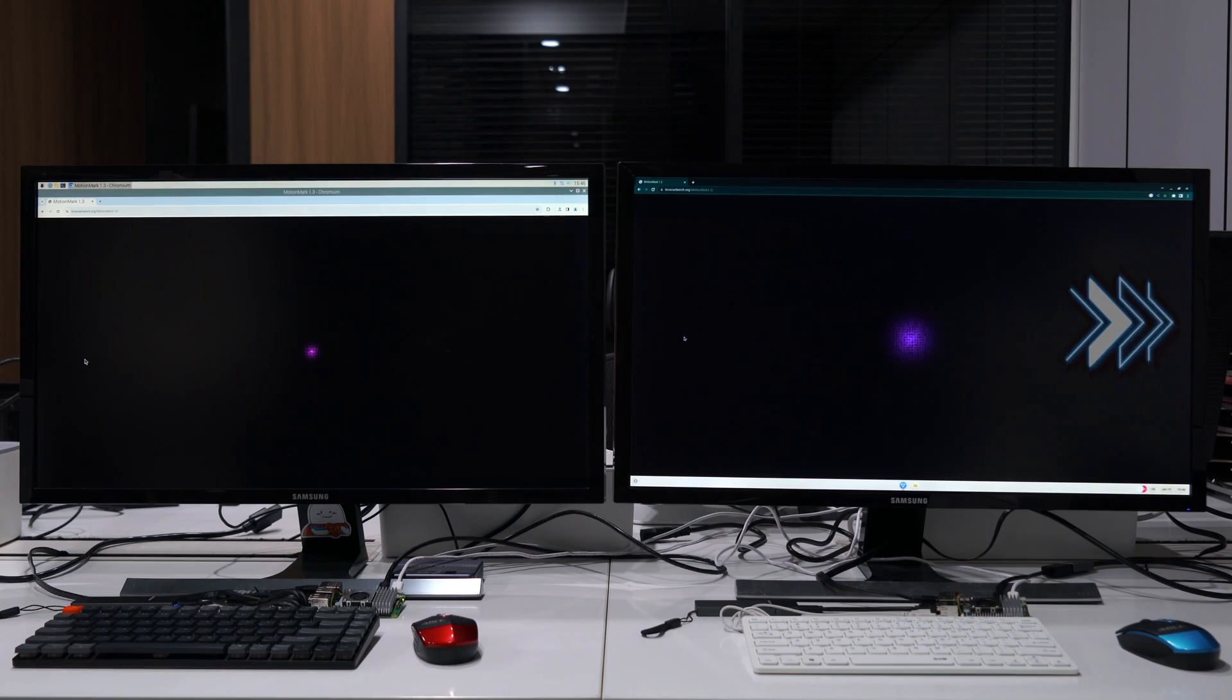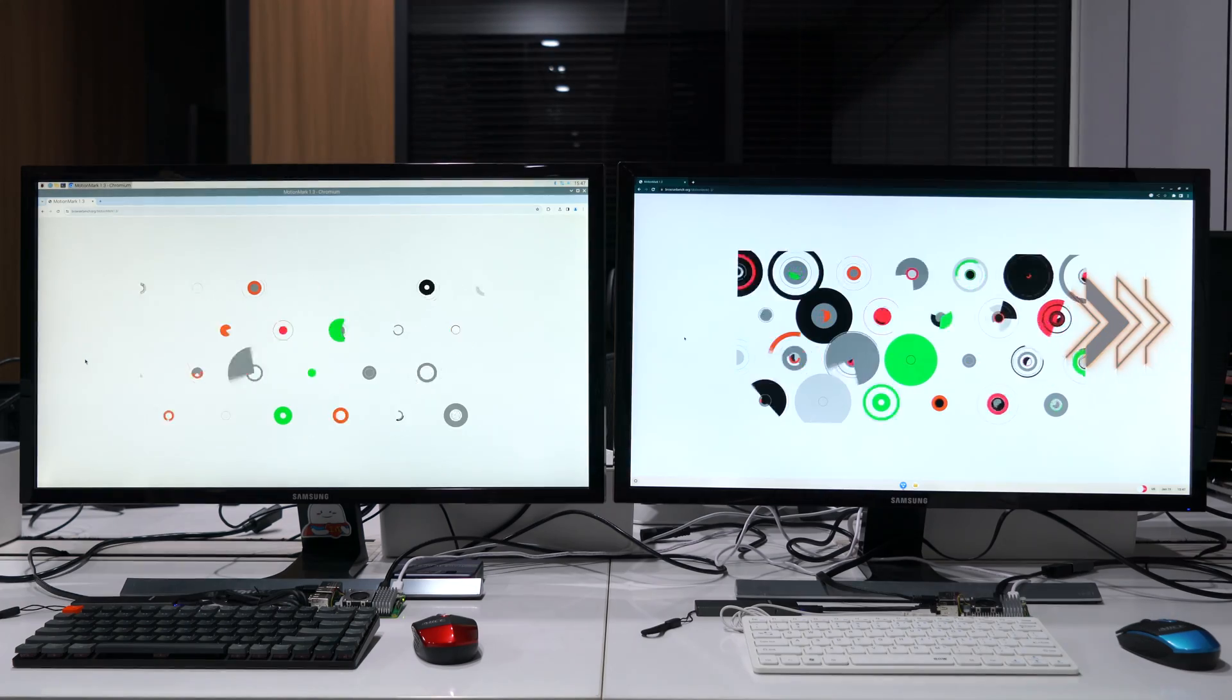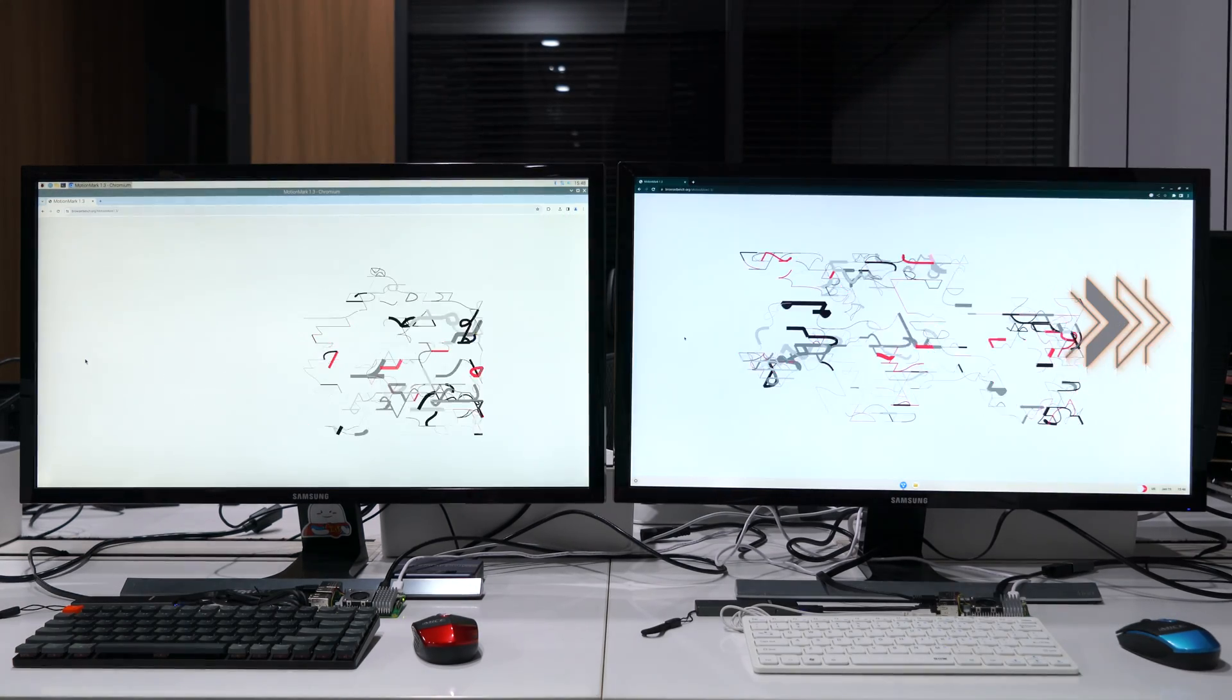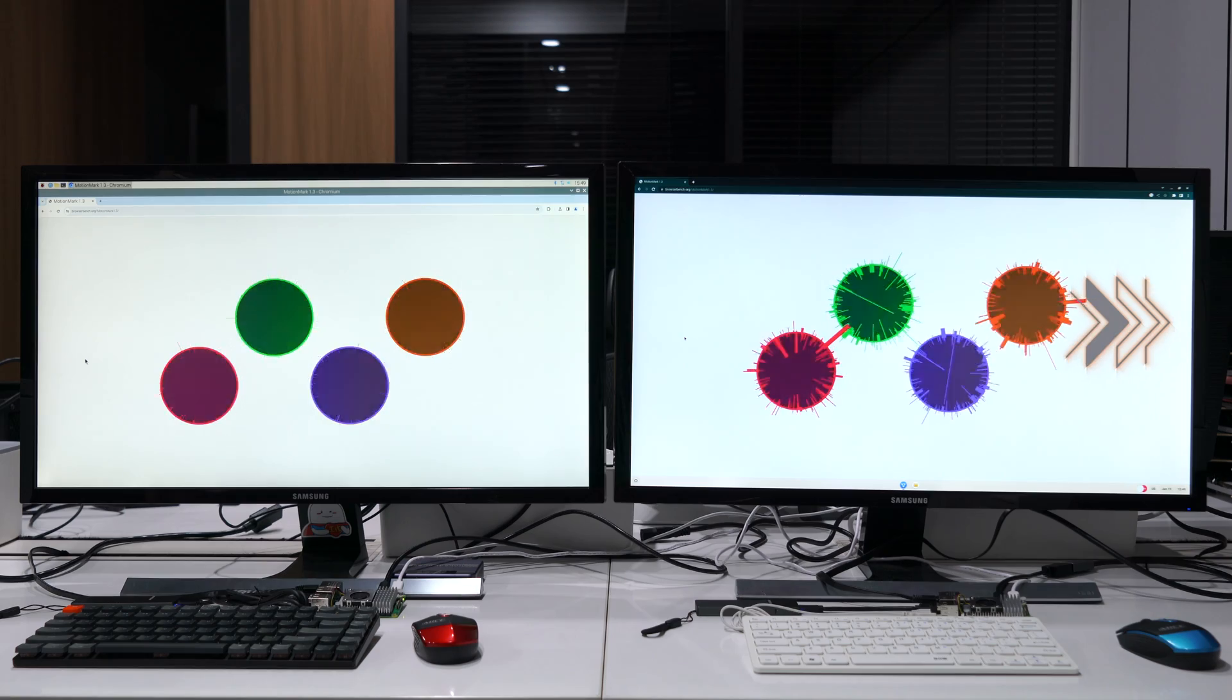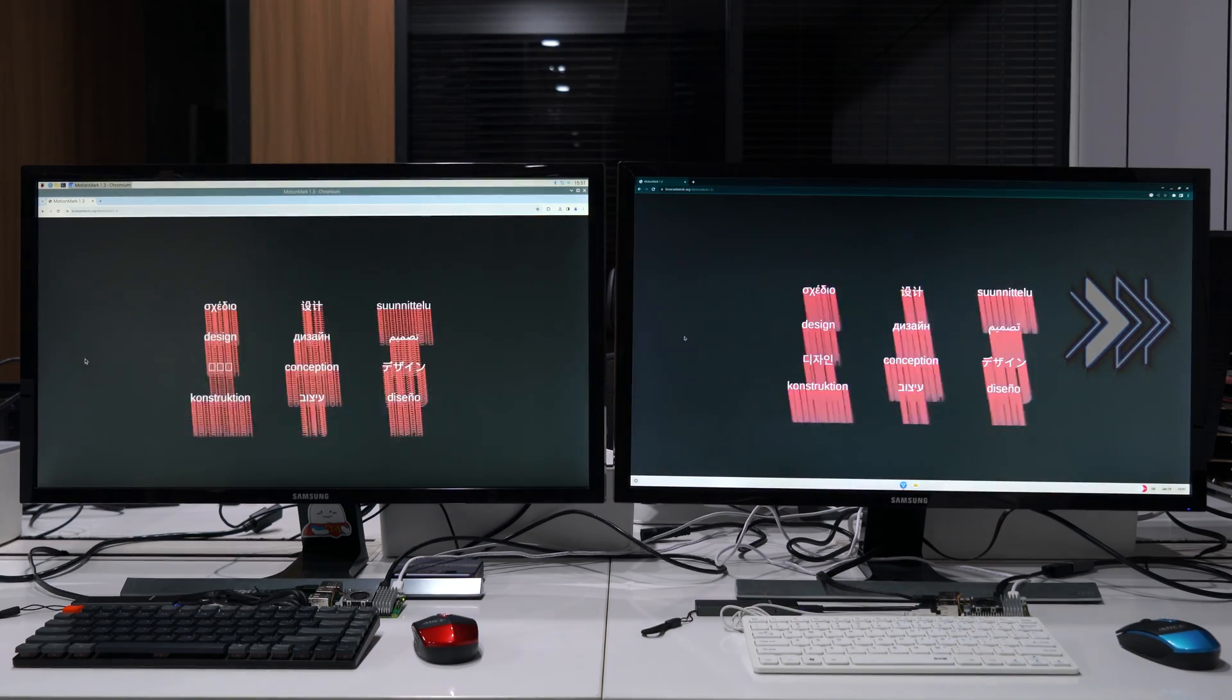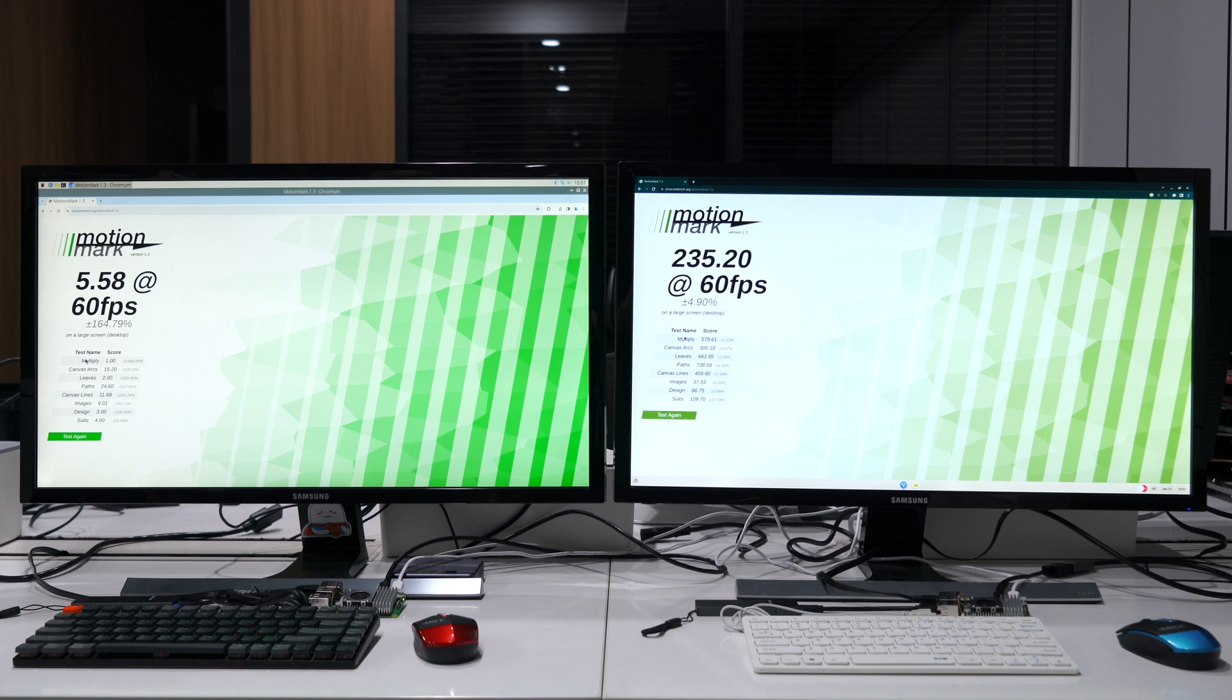Then comes the MotionMark, also from browserbench.org. Unfortunately, the result from Raspberry Pi OS is clearly wonky as it's so low with a huge confidence range. We did notice some graphics patterns did not display quite right for the Raspberry Pi OS, hence the result, perhaps.